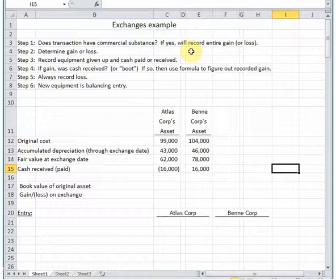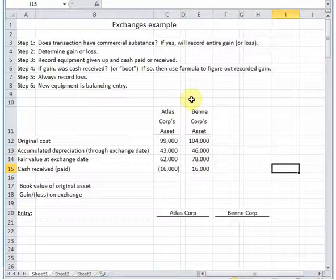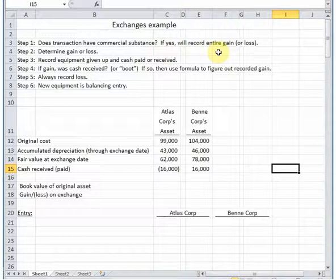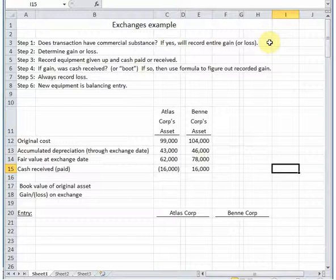When looking at how to record exchanges, some basic steps to think through: a very important concept here is commercial substance. Does the transaction have commercial substance? It has commercial substance if the item received in the transaction has substantially different estimated future cash flows than the item given up. That means either you're exchanging something different from what you gave in return, or you're receiving an asset with a much longer remaining life or higher quality. If the transaction does have commercial substance, we're going to record the entire gain or loss.